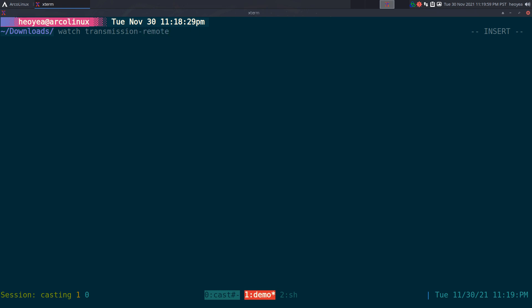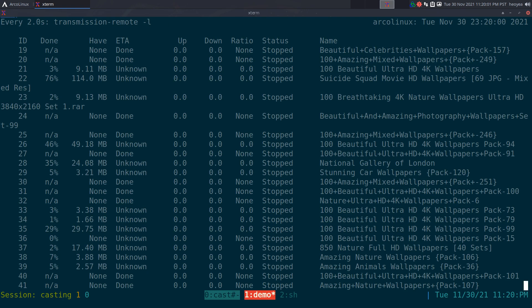Let's say I want to watch my transmission remote CLI. This is my torrents, I stopped all of them. The thing with this one, it was really good because it can actually loop through all of them, but if your list was too long you can't scroll down.